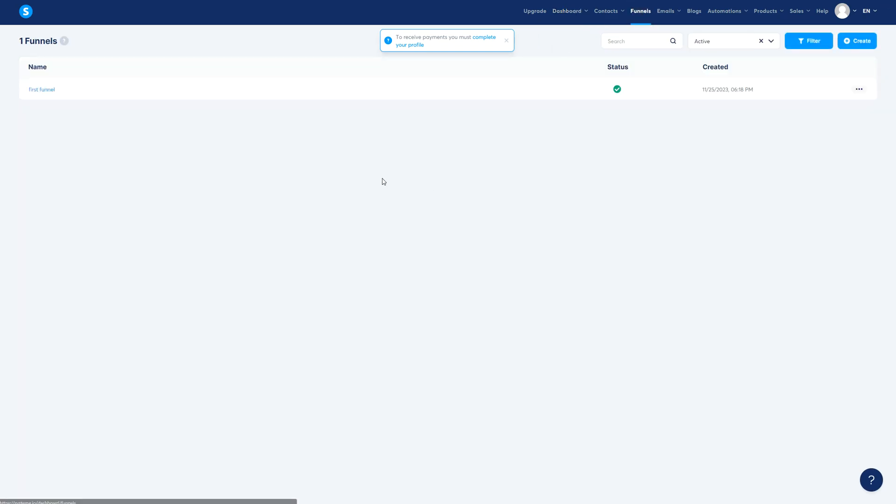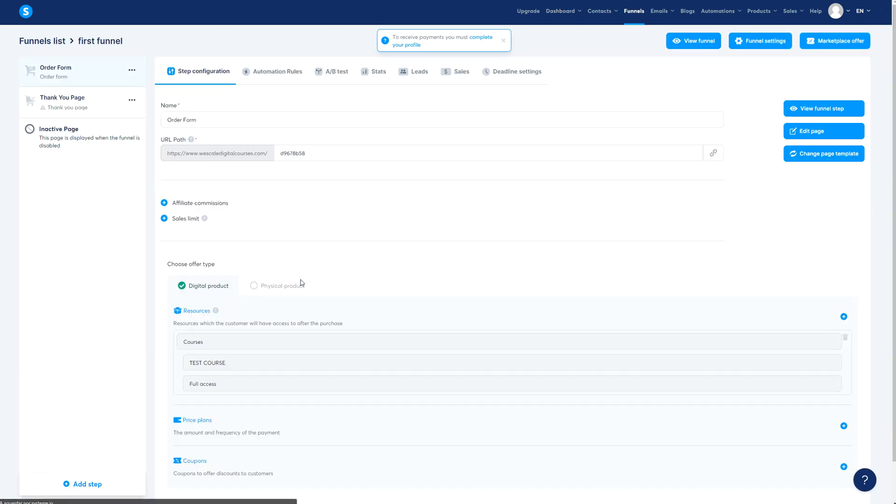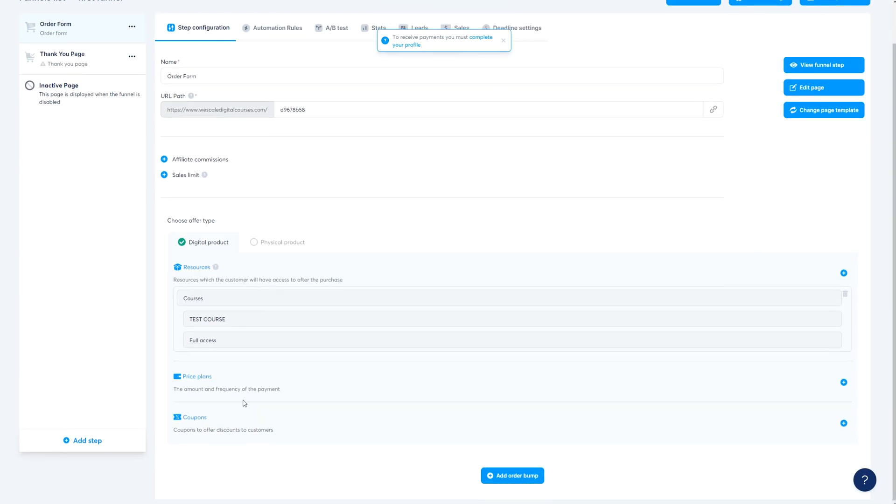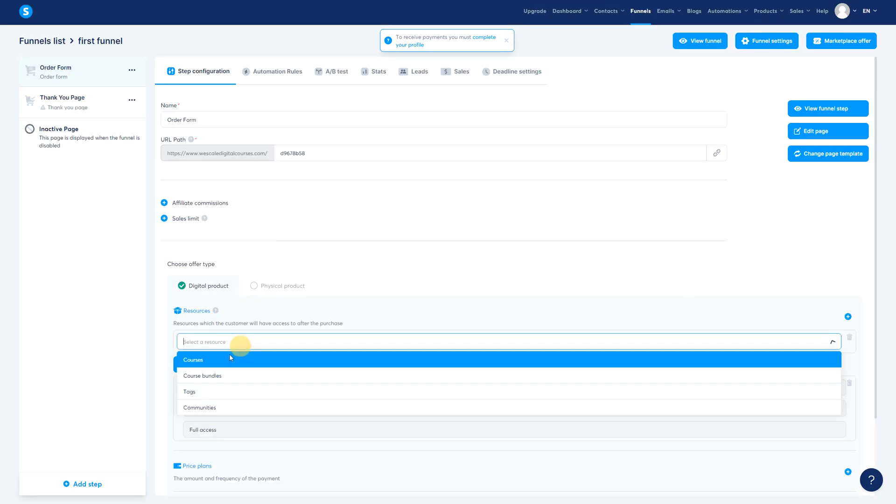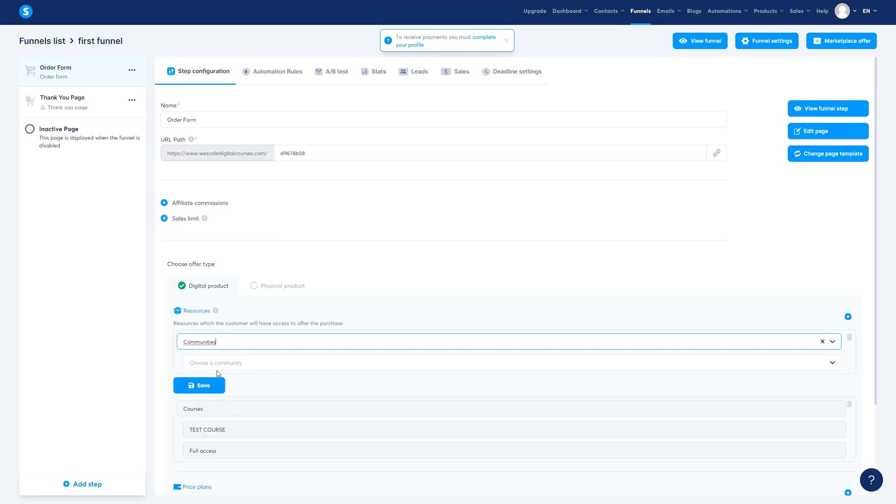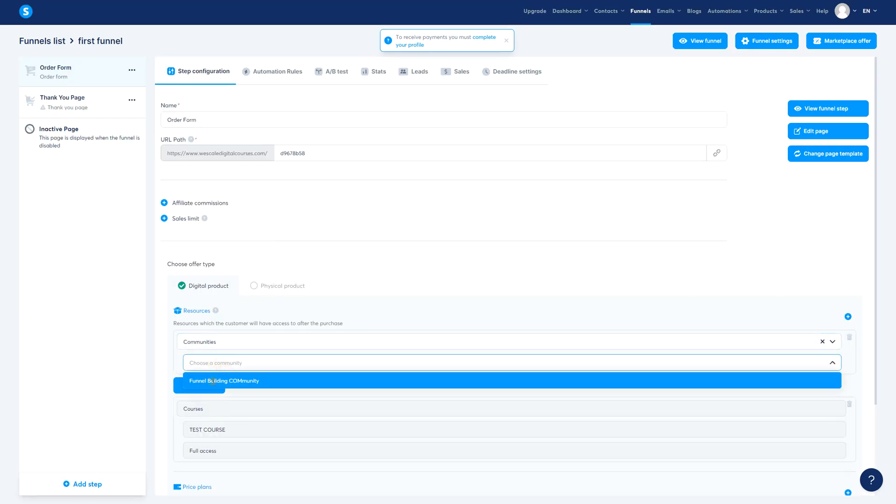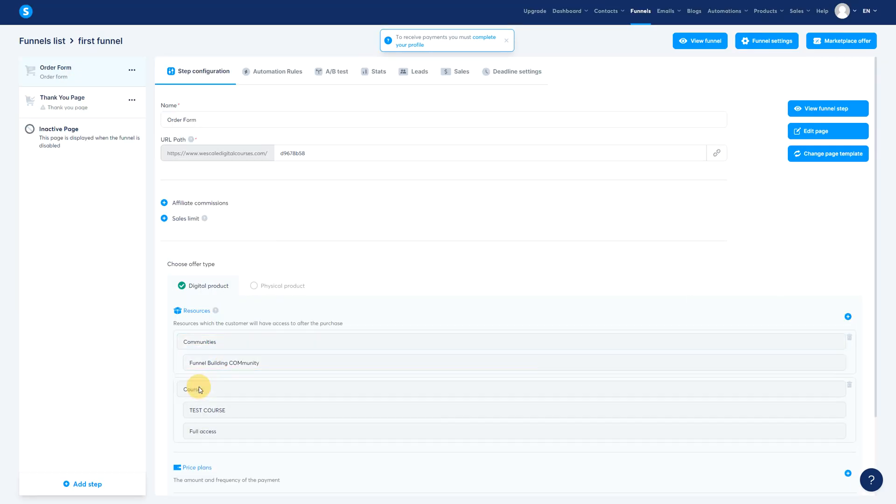So when this happens what you can do is go to funnels here and then you scroll down and then resources you add another resource here, communities, choose funnel building community and save and they're going to get automatic access.